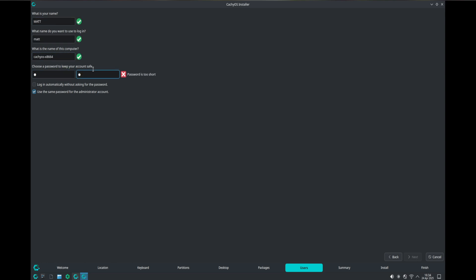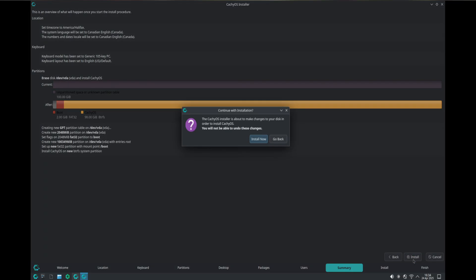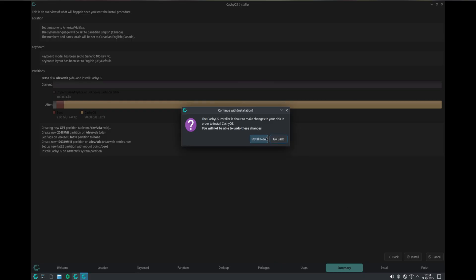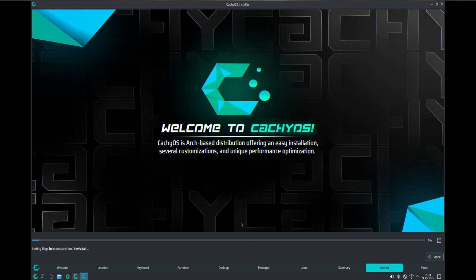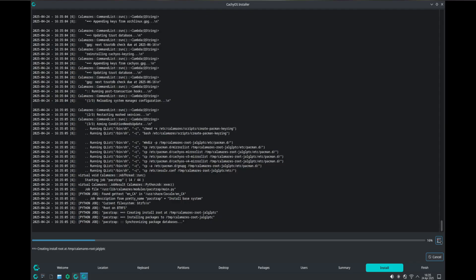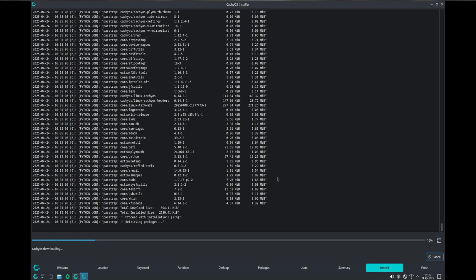I'm going to enter my password. The CachyOS installer doesn't accept one-word or one-letter passwords — it has a superiority complex. Hit install. We won't even need to exit the install environment to do anything; we just install, then go to the terminal and type a command.